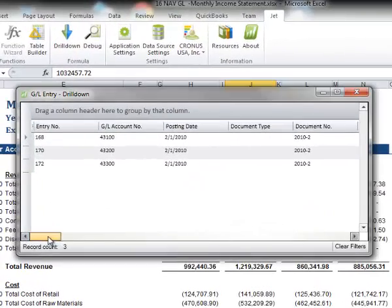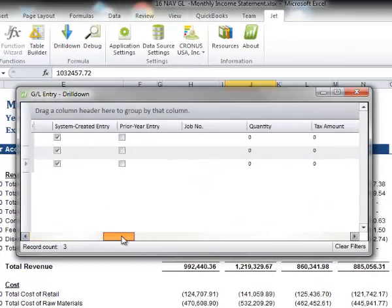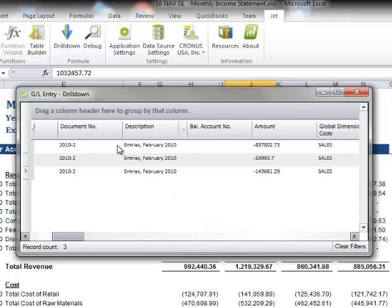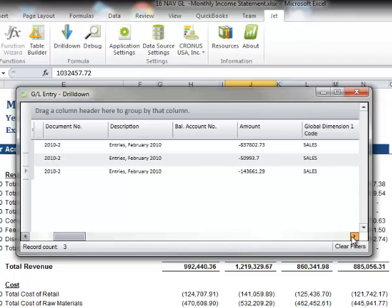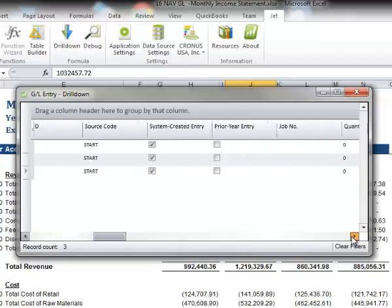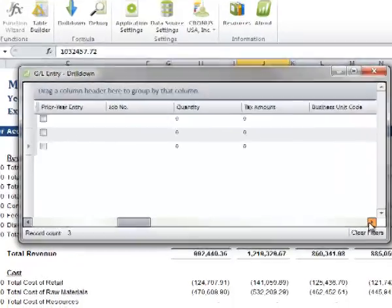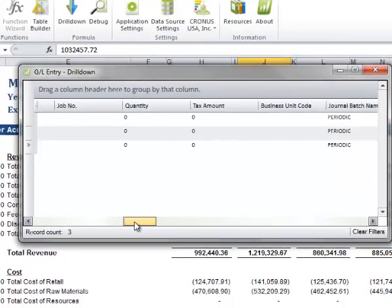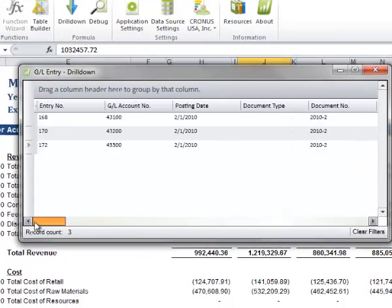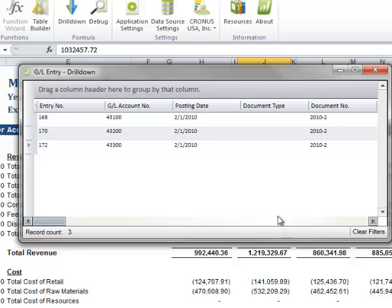What I'll get is a pop-up that shows me the journal entries that actually make up that particular number. You can see here that we had three journal entries. They're all for February 2010. We have amounts for those here. We have a variety of other information on the journal entry, just like we might see in the general ledger.